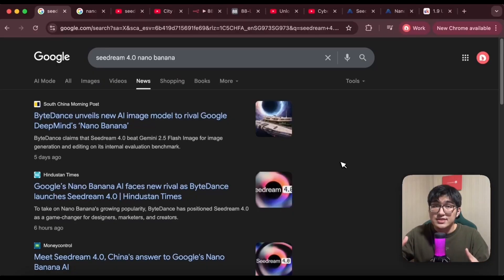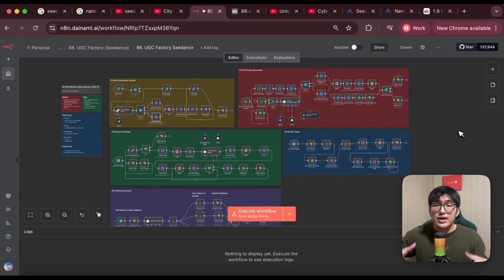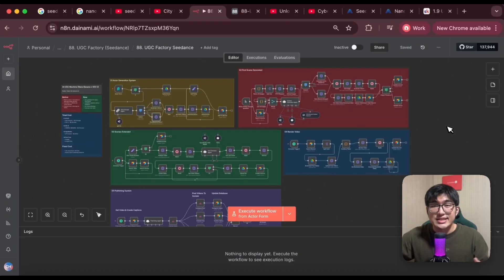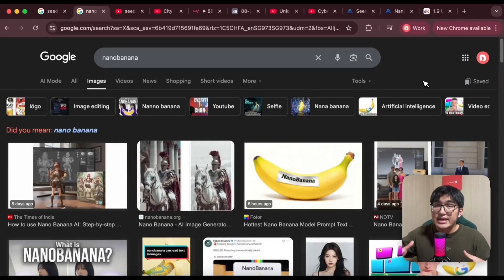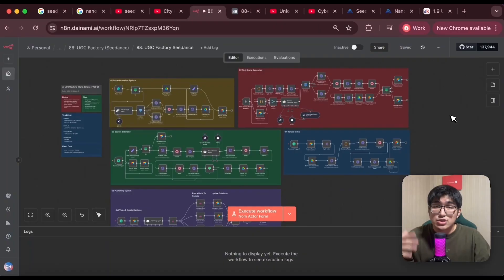ByteDance's new model, SeedDream 4.0, has been the talk of the town lately, with a lot of people even calling it the Nano Banana Killer. In today's video, I'm putting it to test inside my AI UGC system to see how powerful this model actually is compared to Nano Banana released by Google, which has been one of the top models out there so far. So without further ado, let's get right into it.